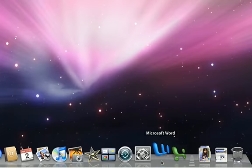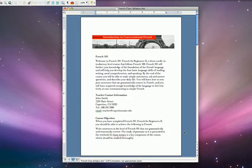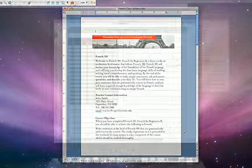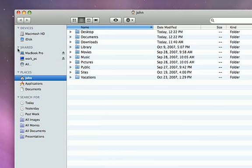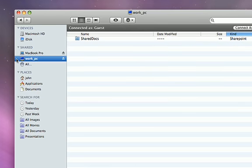If you need to run Microsoft Office, there's a version available for the Mac that's fully compatible with Windows files, and you can easily browse and share files with PCs connected to your network.